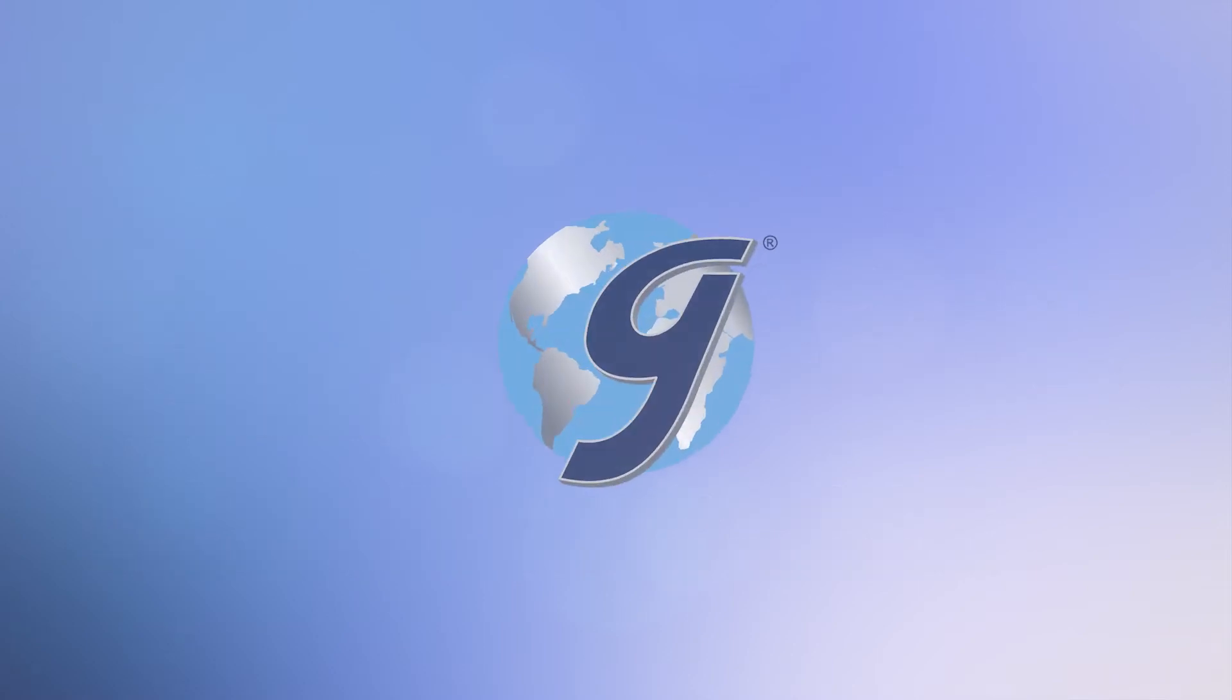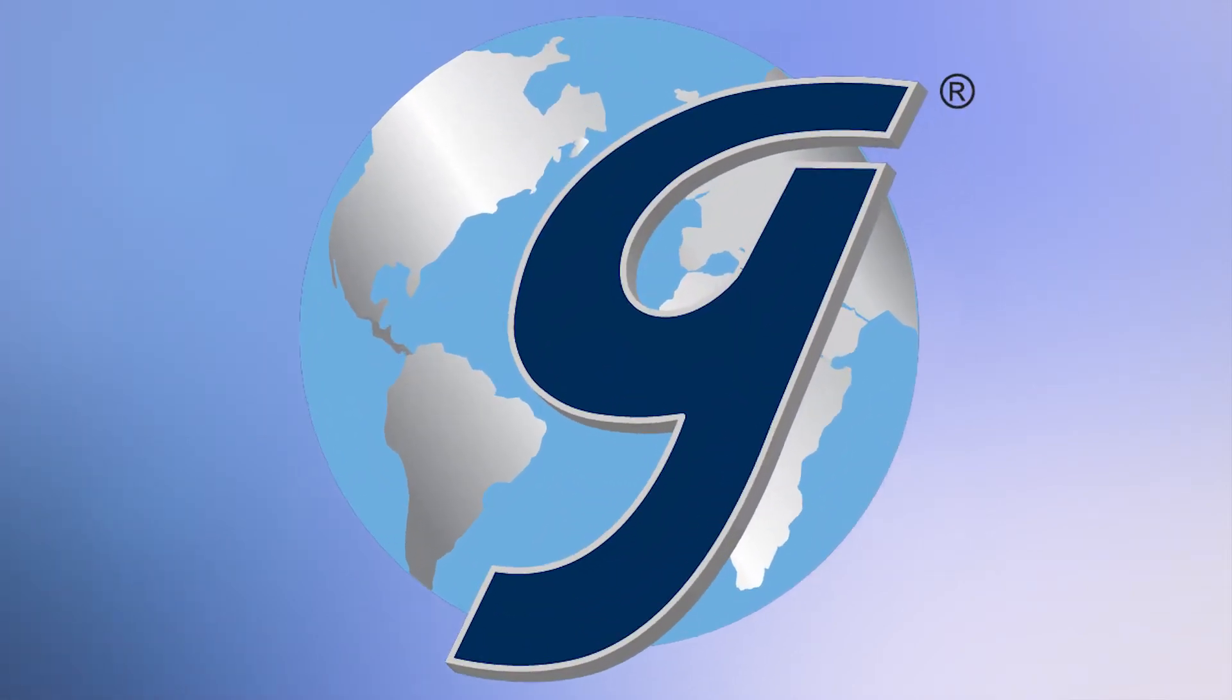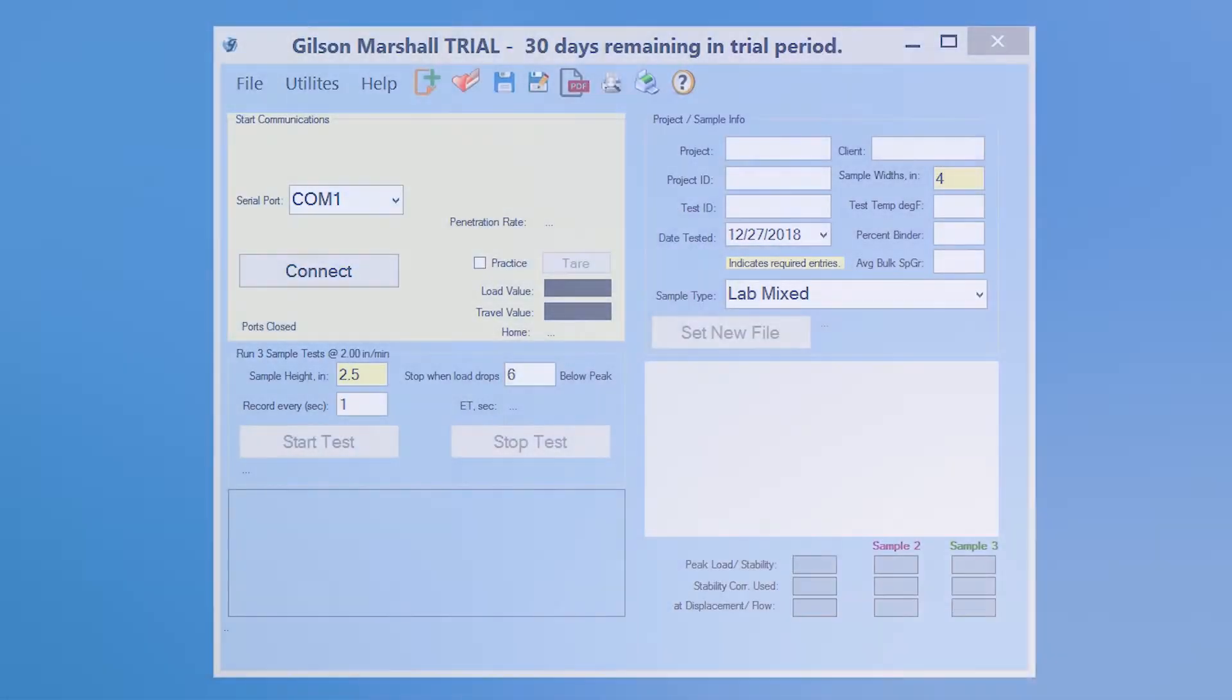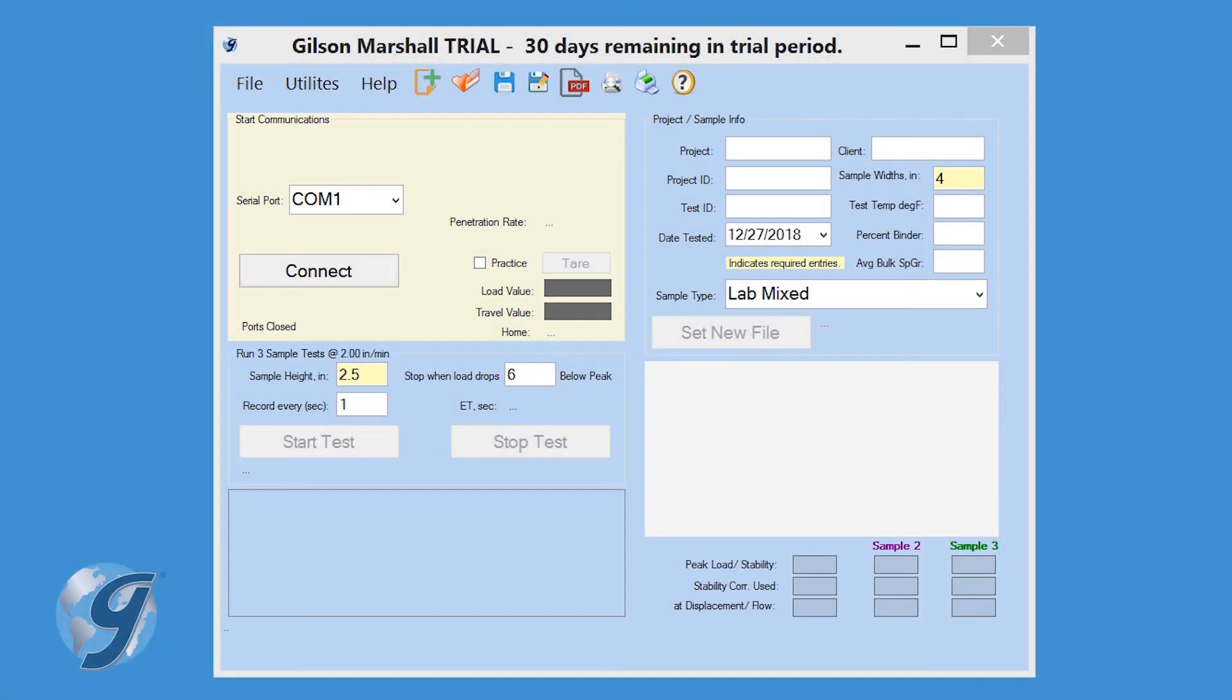Today we're going to demonstrate how to use the Gilson MSA-134 Marshall Stability and Flow Data Acquisition Software to determine the stability and flow of asphalt pavement mixtures.